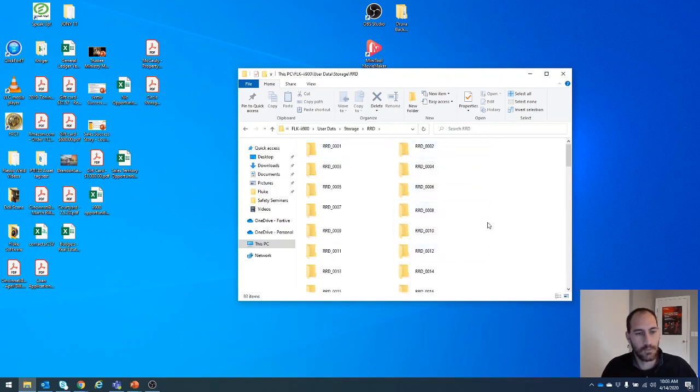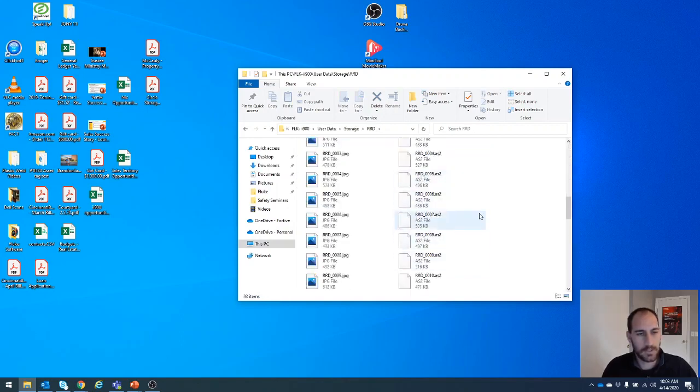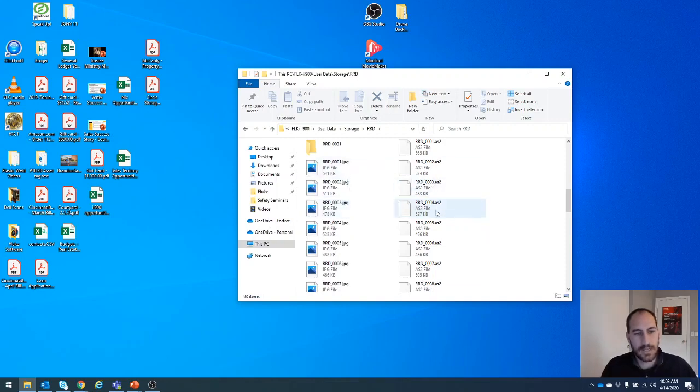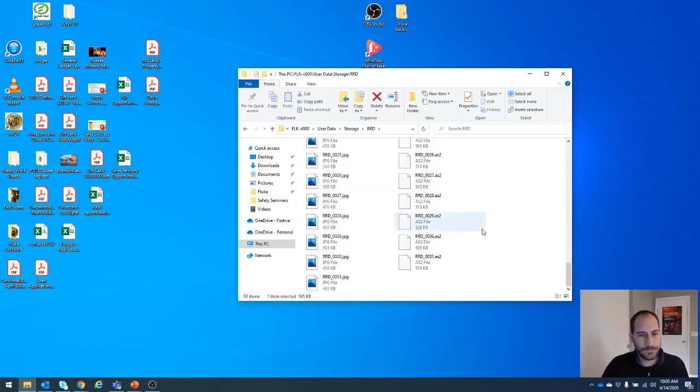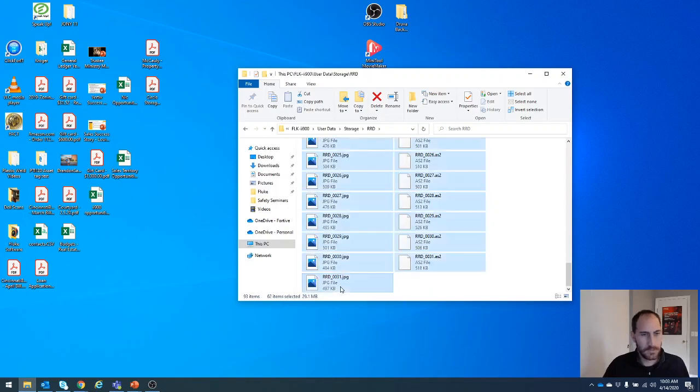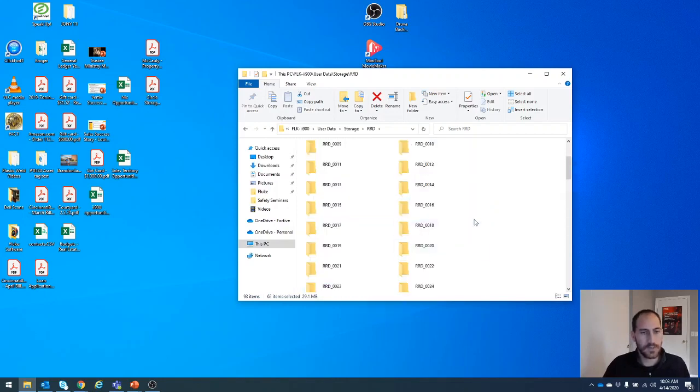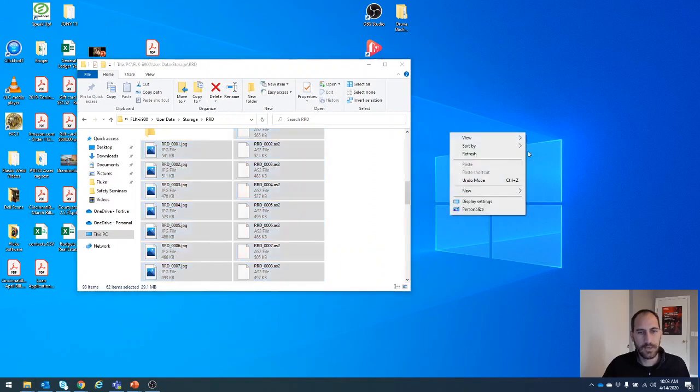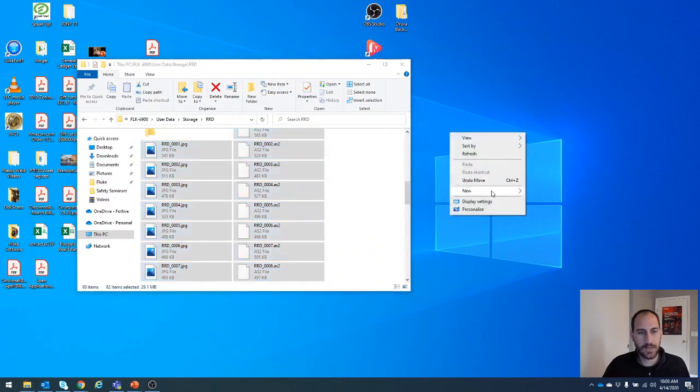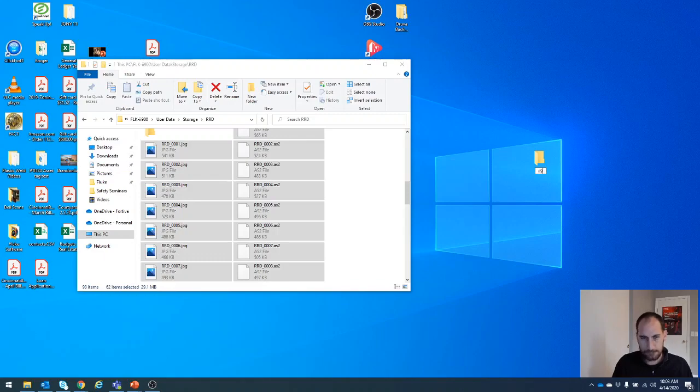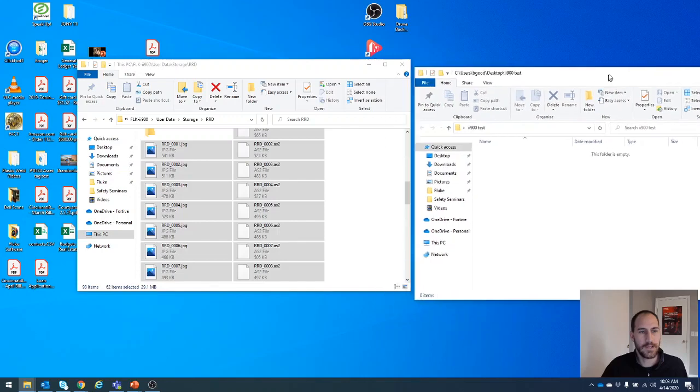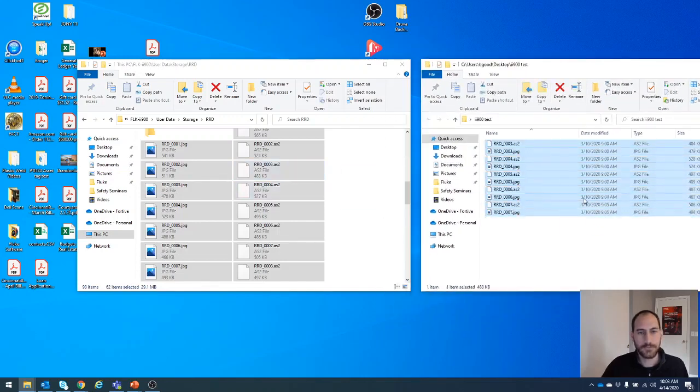Click that, now you see more folders. I recommend coming down here to the bottom. We'll see you have two different files, you got JPEGs and you got AS2. We're going to take both the JPEGs and the AS2s off of here. So select all of those and then come over here and create a new folder on your desktop. Open that up and drag and drop all those over.